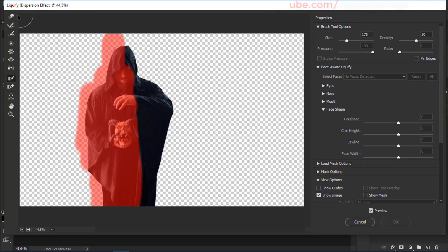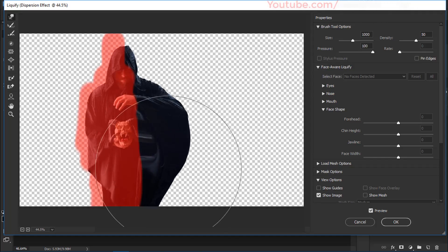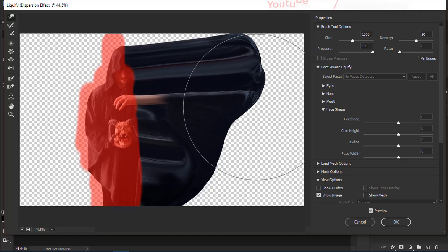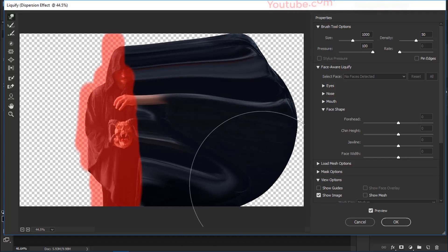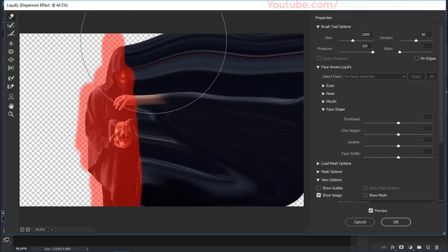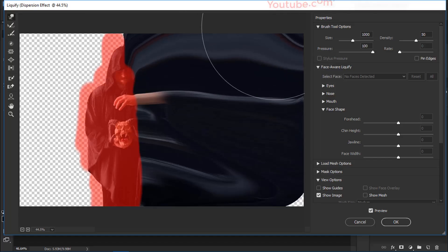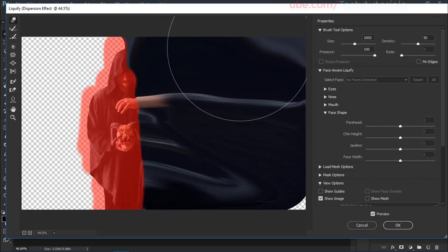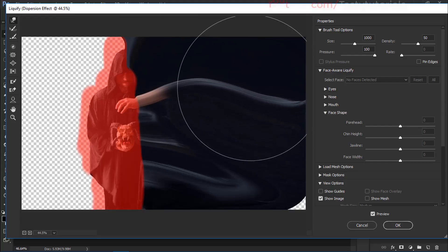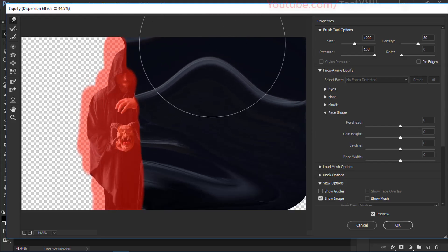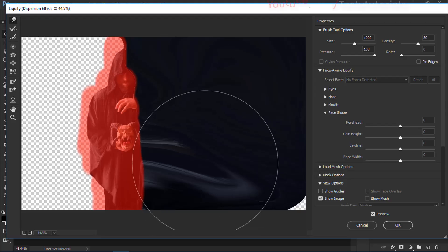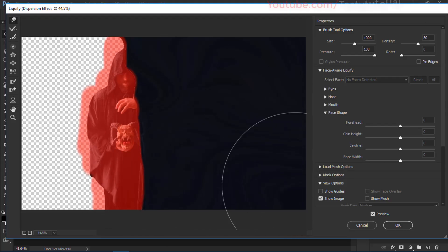Now select the Forward Warp tool, size it up, and drag outward to stretch the figure. Do the same for the face area with a larger brush. The hand may get pulled out slightly — don't worry, we'll address that. Hide any white areas so the particle region is completely black and not noticeable.